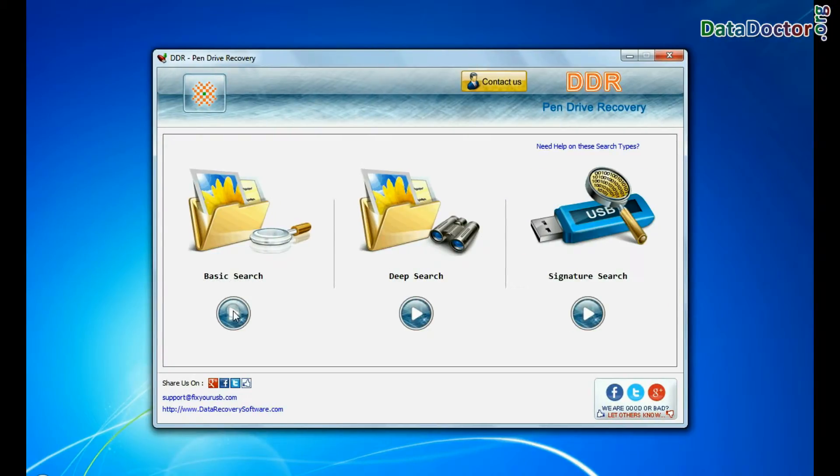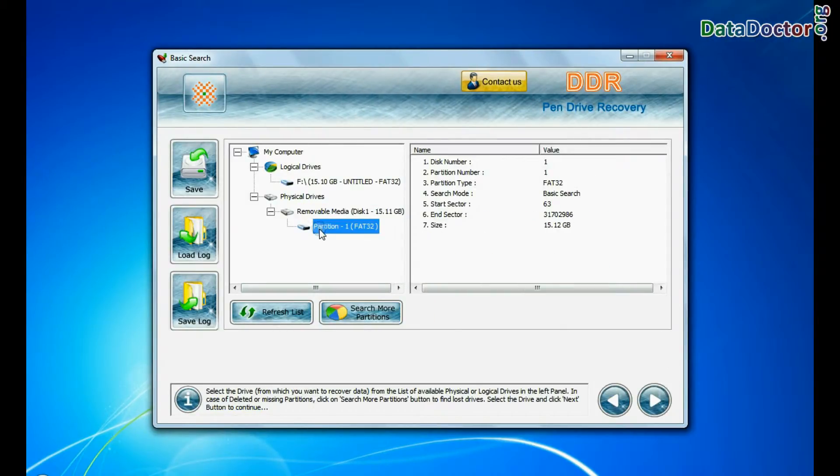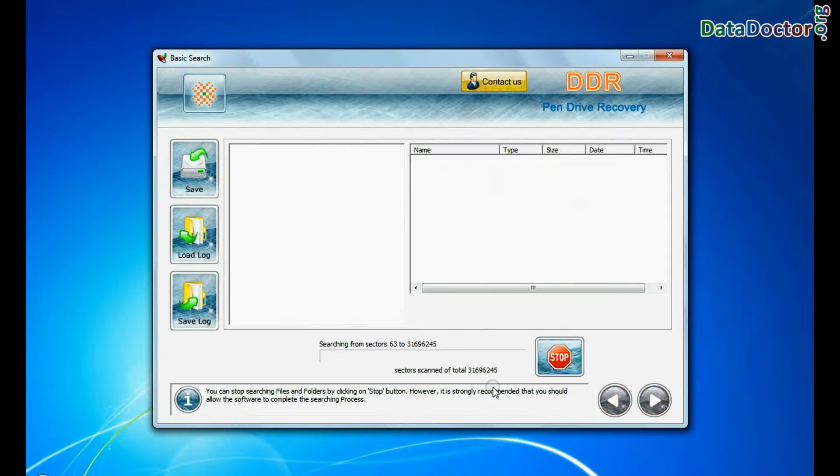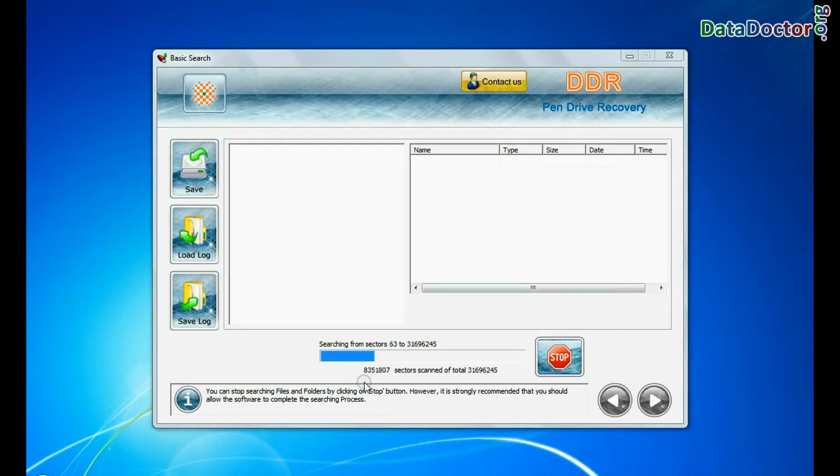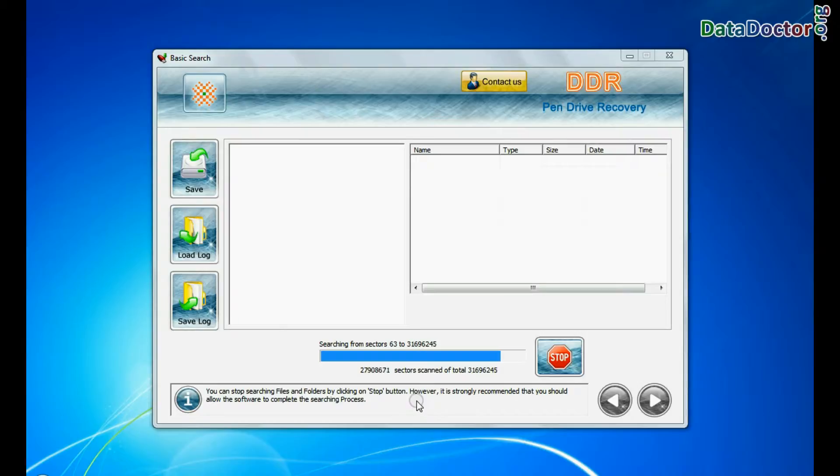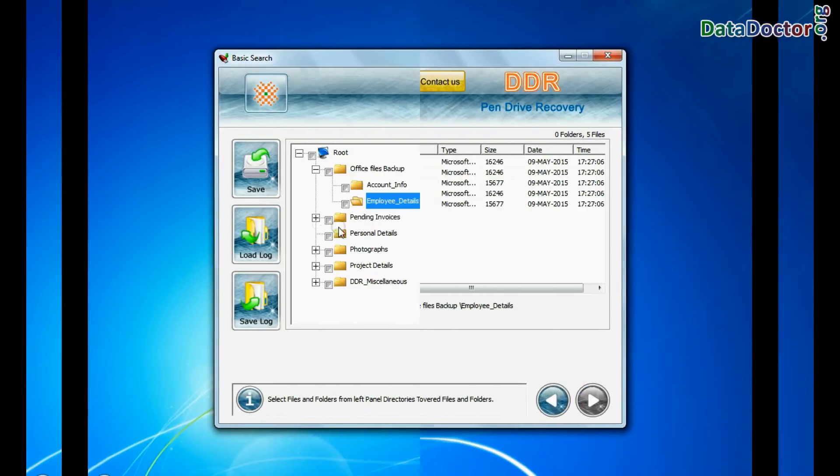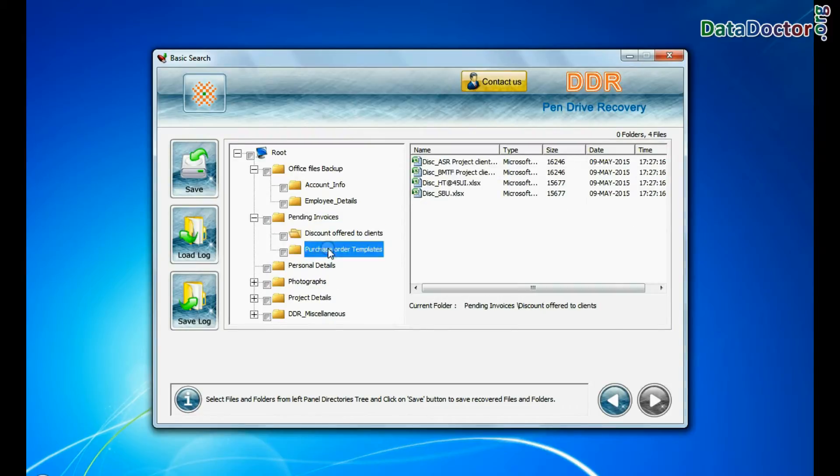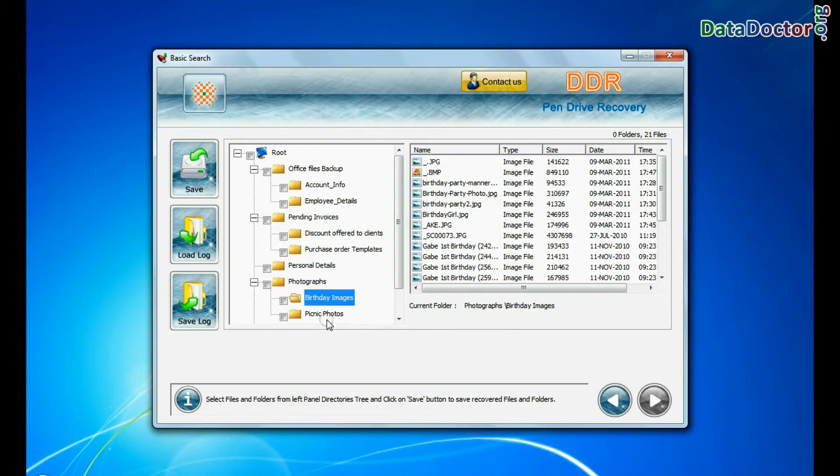In basic search, select your media from physical drives and continue recovery. Basic search quickly recovers data in most common data loss cases on the basis of fundamental partition parameters. Recovery is going on. Data is recovered successfully.